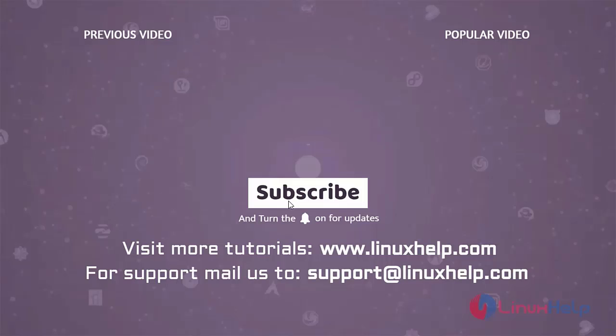Thank you for watching this video. If you like it, please subscribe to our channel. To learn more tutorials, visit www.linuxhelp.com and if you have any queries, mail us to support at linuxhelp.com.